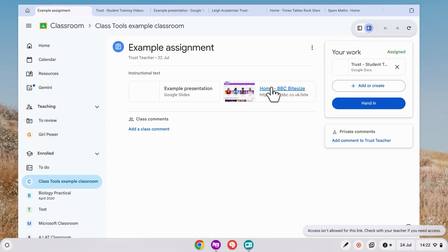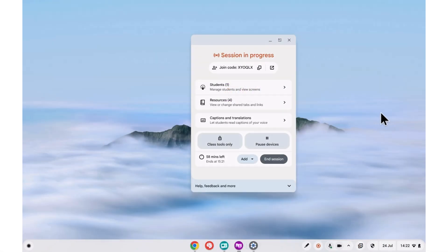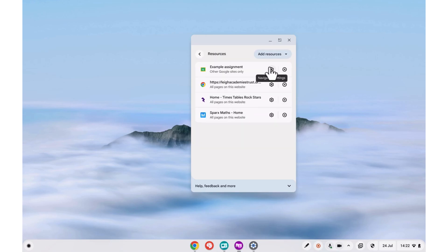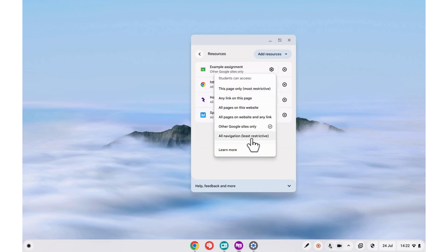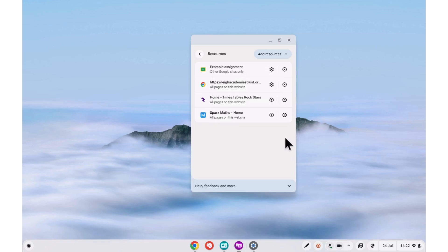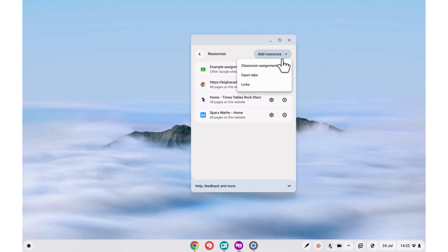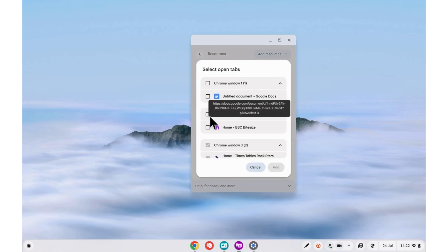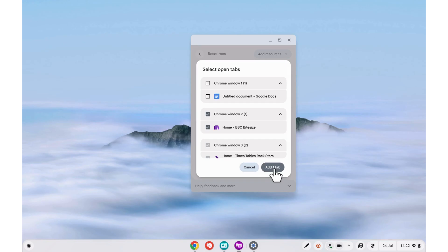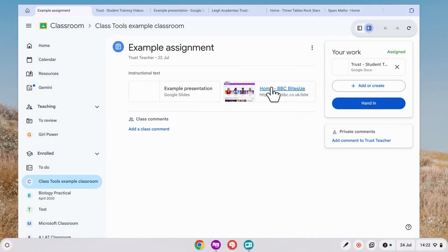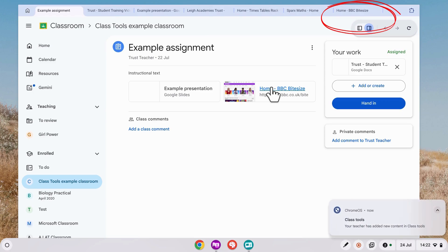Let's switch back to our teacher's view to fix this. If I go to my resources, I could change the restriction settings. This will refresh the page on my student's devices to apply the change. Or I could add the website as a new resource in the same way I did earlier. I have it open as a tab, so I'm going to select that. Doing this opens up the new tab automatically on my student's device.